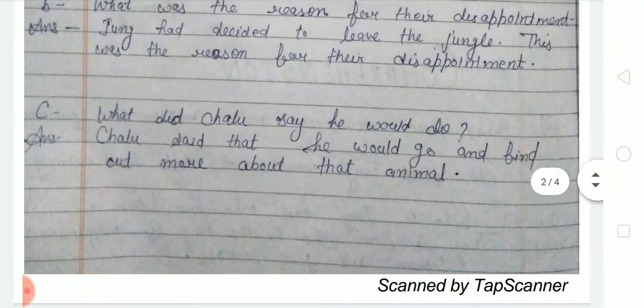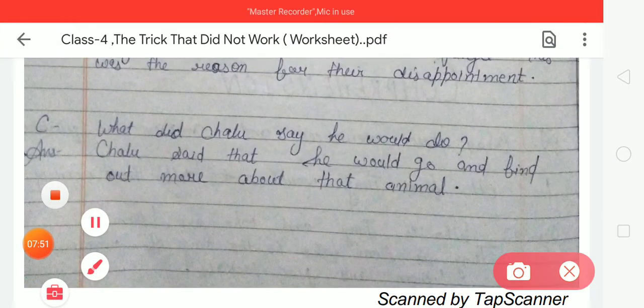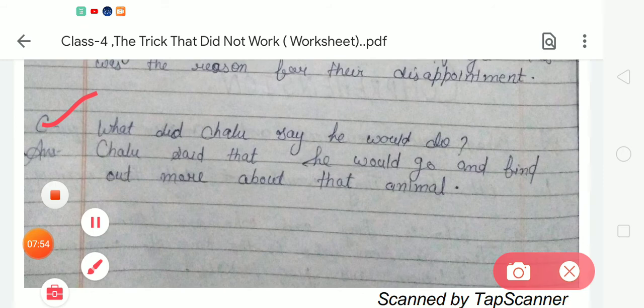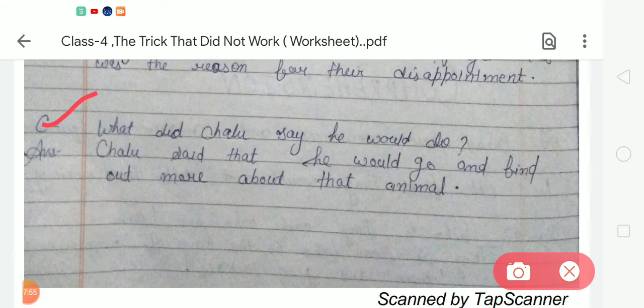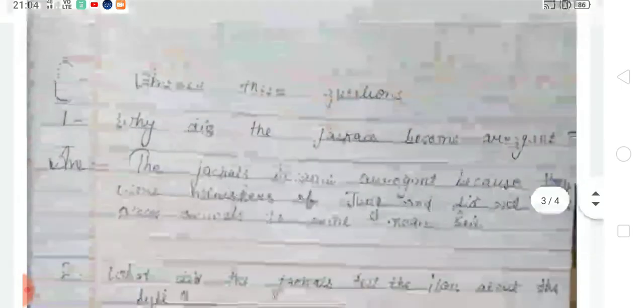Question C: what did Chalu say he would do? The answer is: Chalu said that he would go and find out more about that animal.